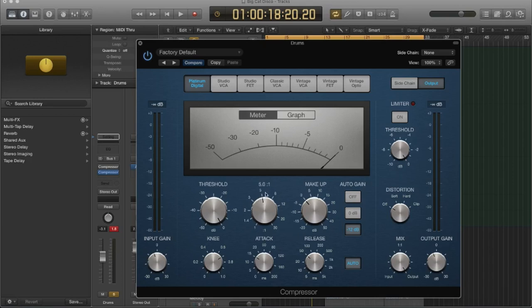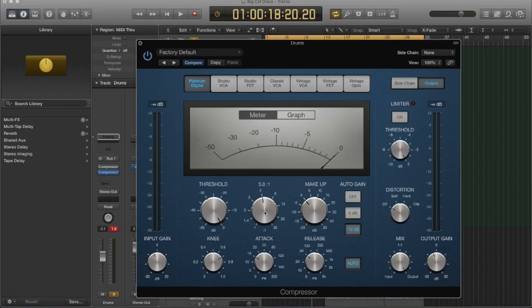So if it's the same example, if I had it set to five to one and that same transient crossed the threshold by two decibels, now it's going to attenuate it by 10 decibels. So it's a much tighter amount of control, right? And this compressor goes all the way up to a 30 to one, which would be an extreme amount of reduction in the signal.